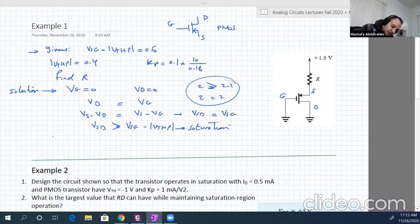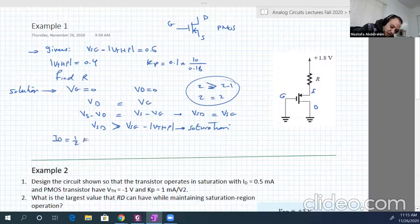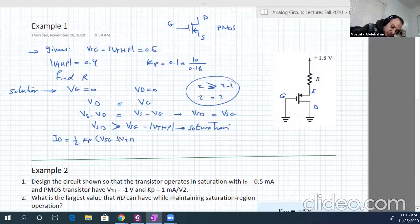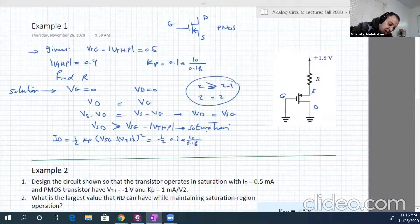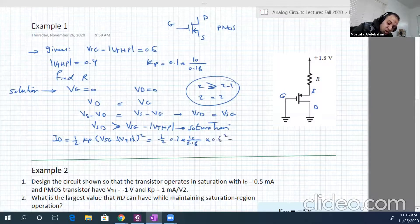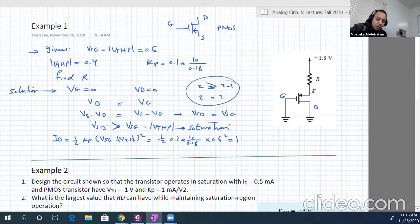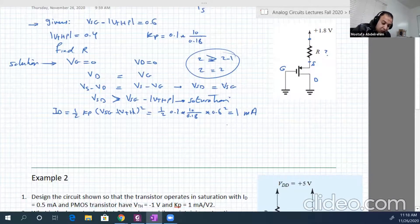So Id equals Kb times (Vsg minus V_threshold) squared. All of these are given: Kb is 0.1 times 10 over 0.18, and Vsg minus V_threshold is 0.6. So this is 0.6 squared, and this will be equal to 1 milliampere.